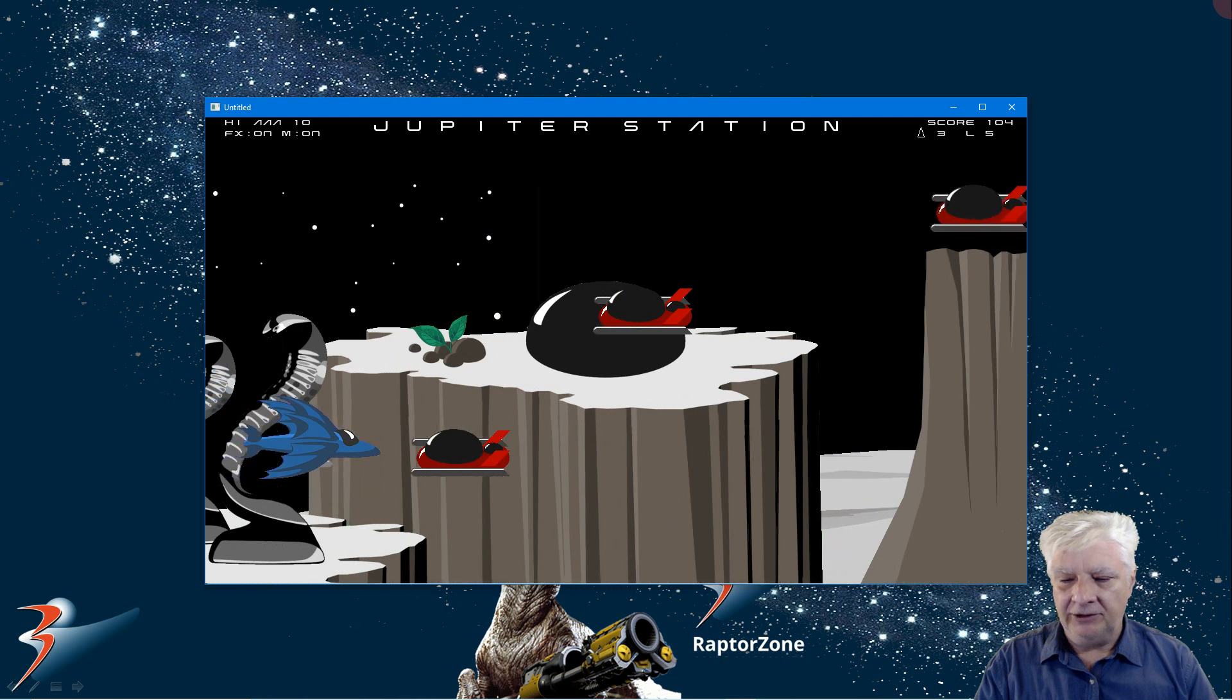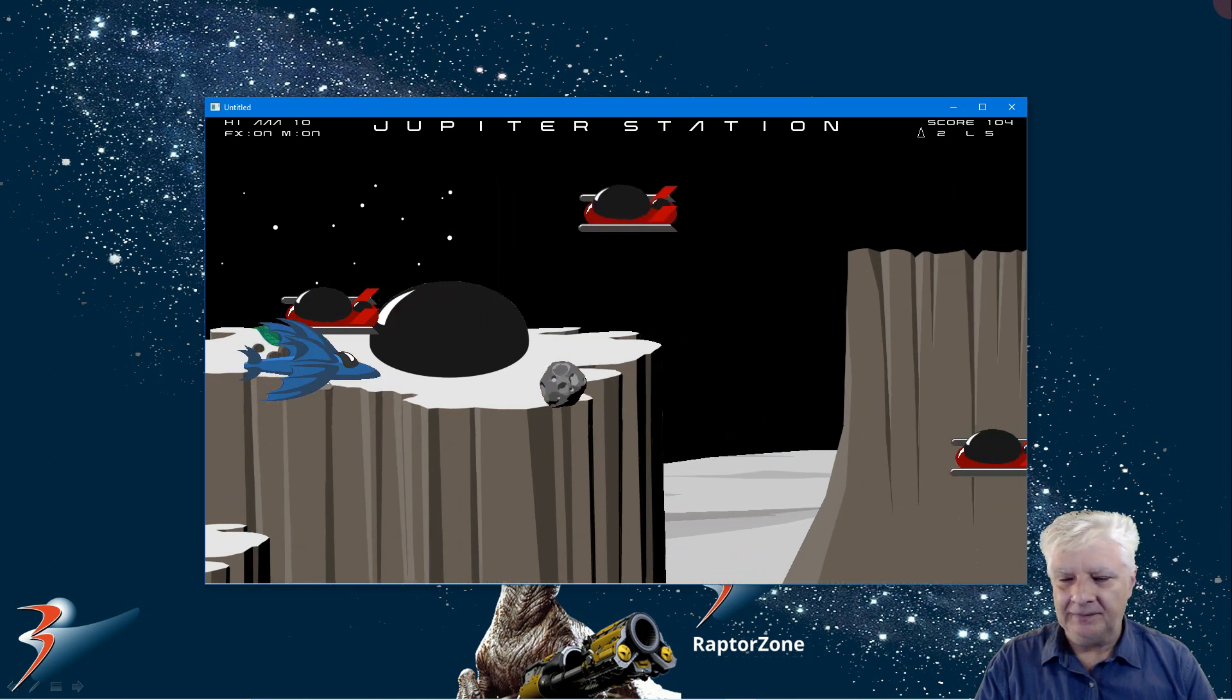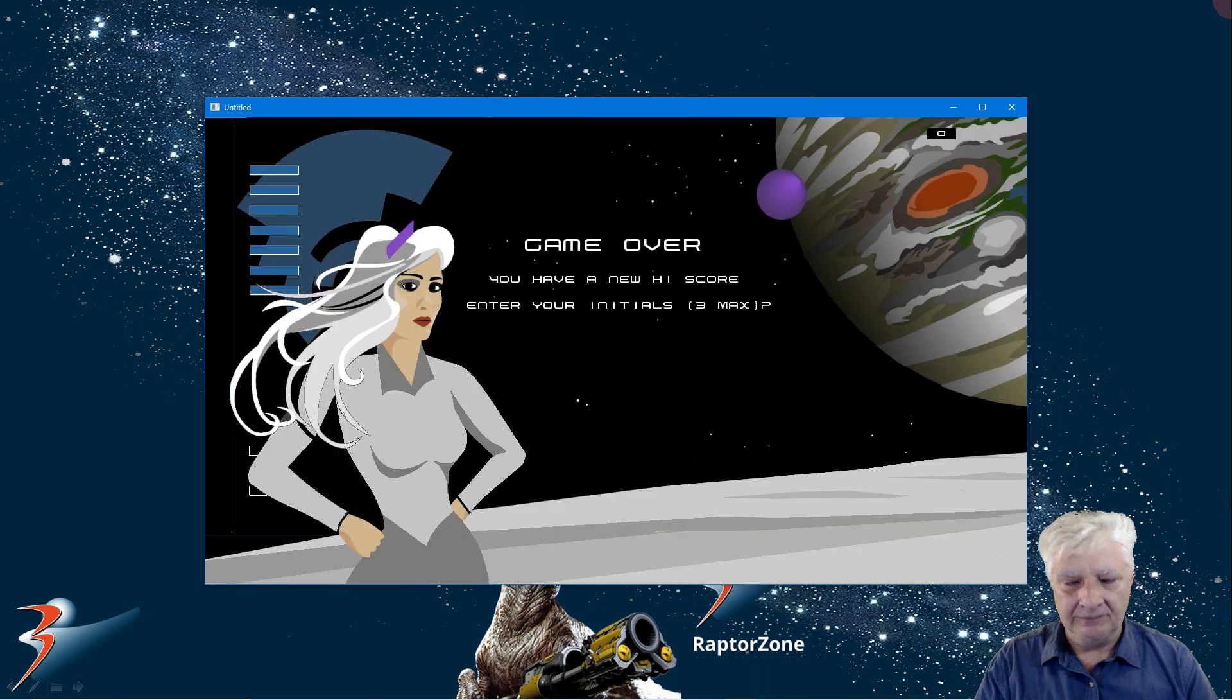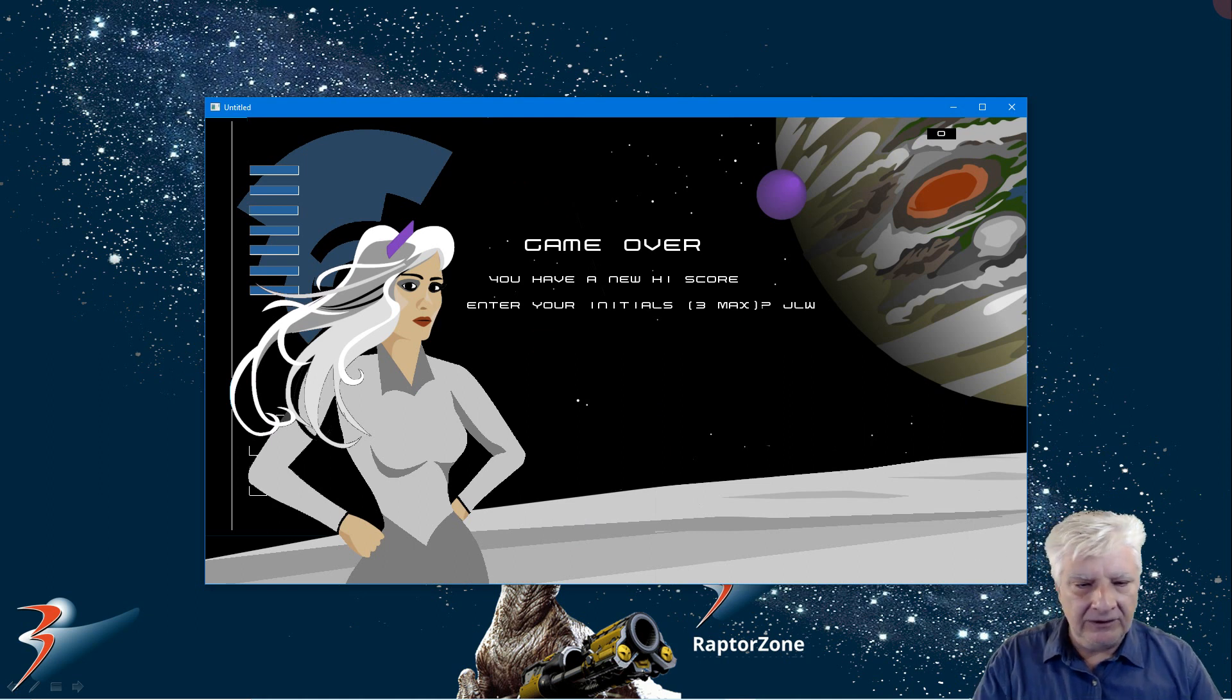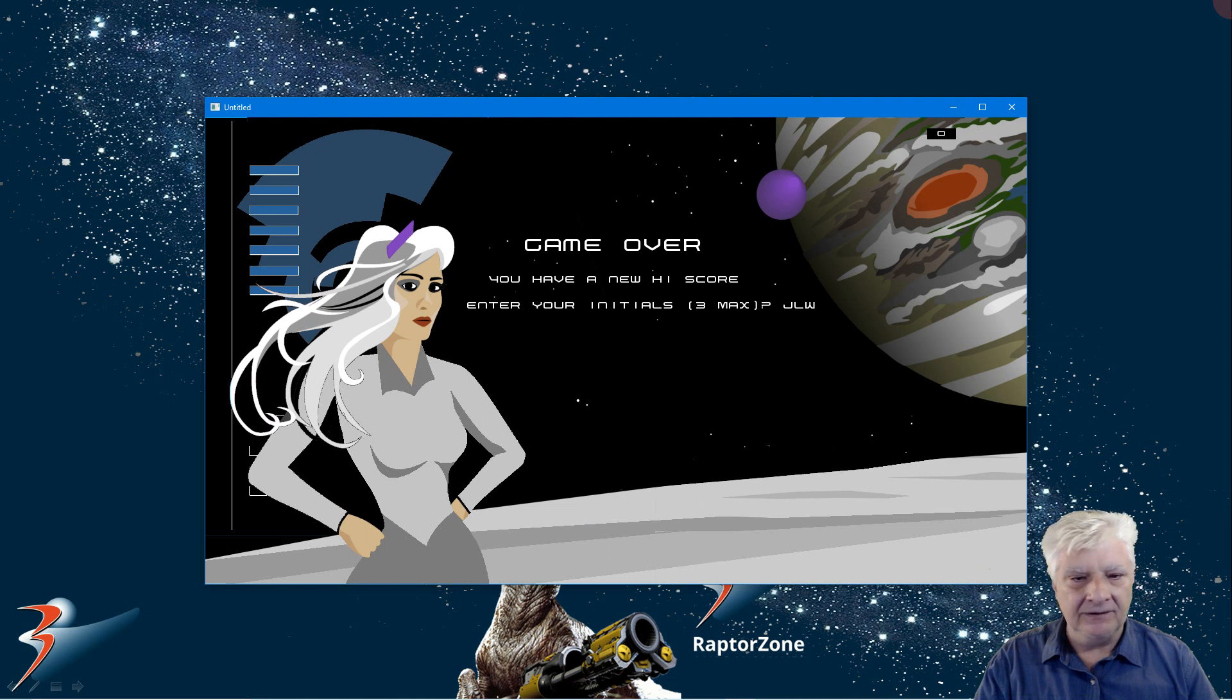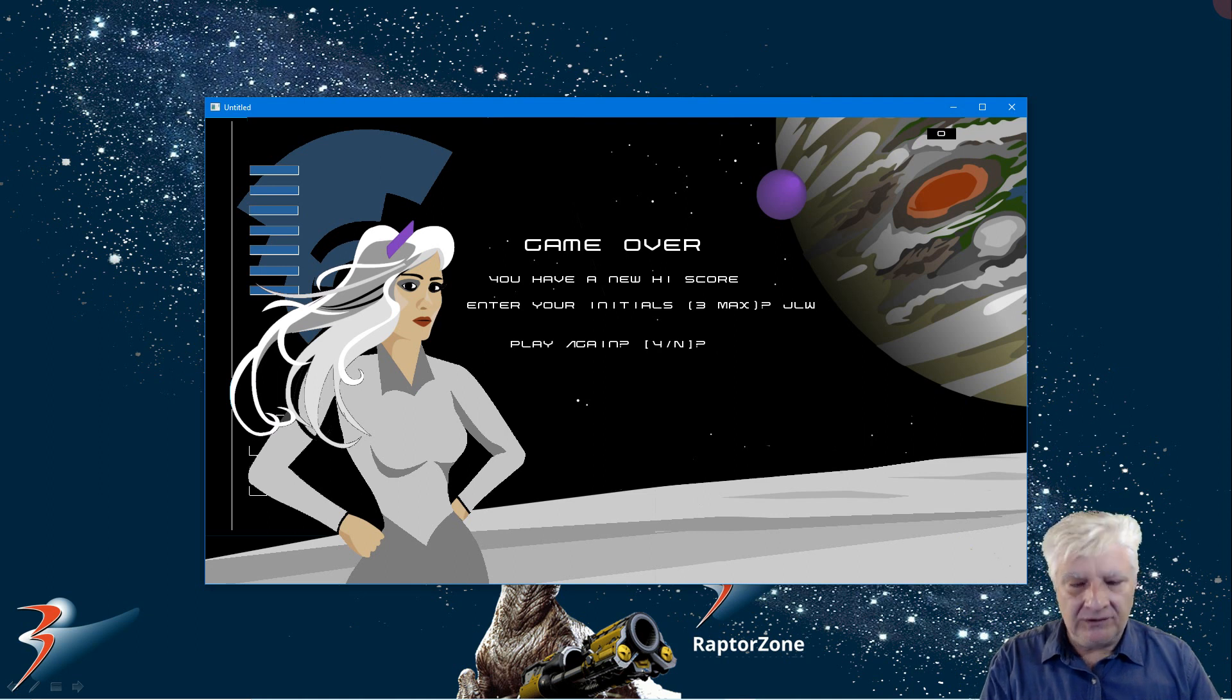Let's crash and end the game. And you can enter your initials. It will save the high score with your initials onto the hard drive. So next time you start up the game you've got your high score.